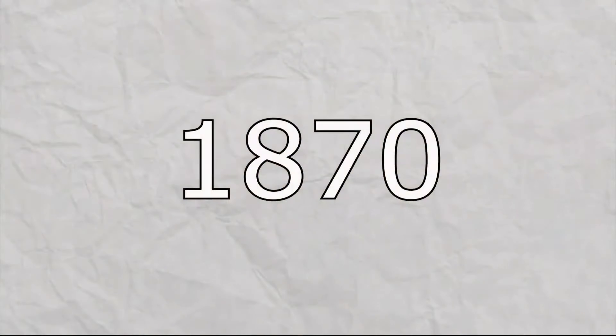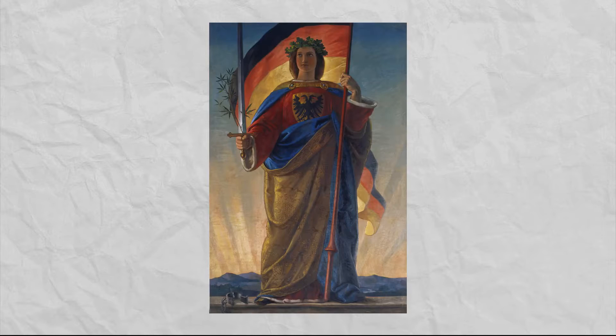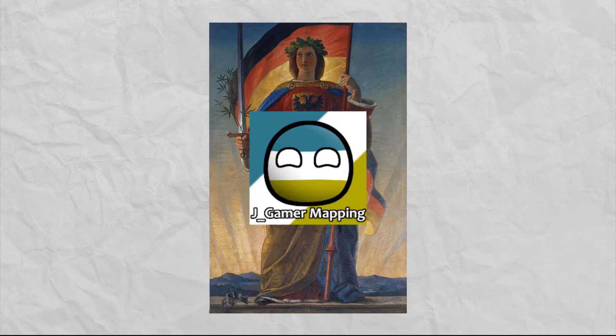As 1870 was coming around, the French Empire wasn't looking too hot, and this is the part of every French story where Germany comes into play, and who better to talk about that than J-Gamer mapping, native to France's worst nightmare. Take it away, J.